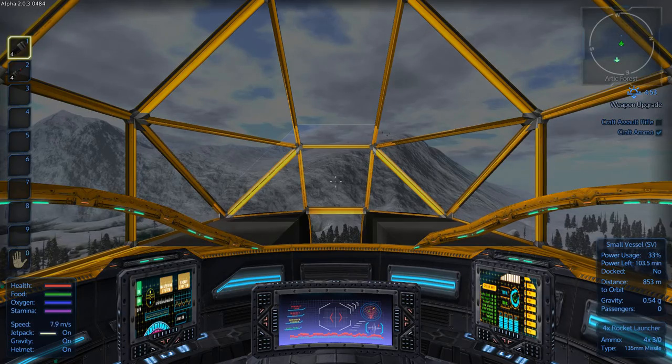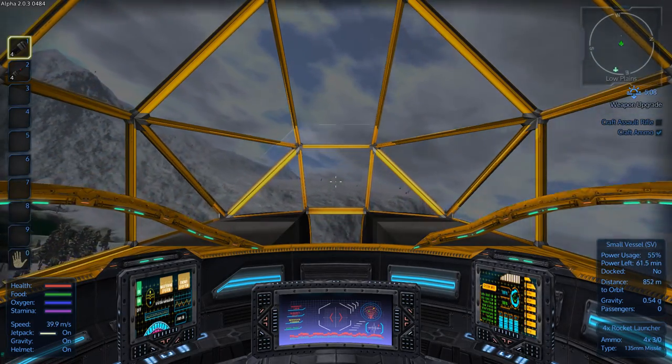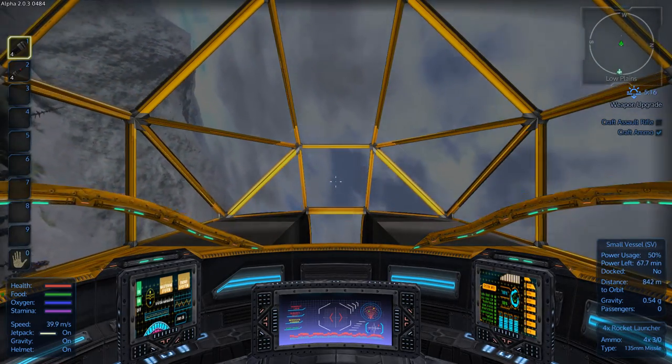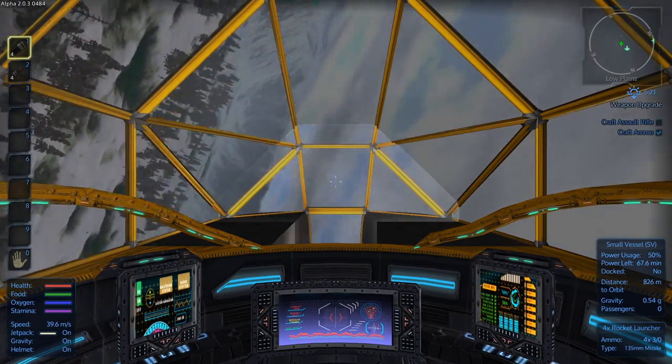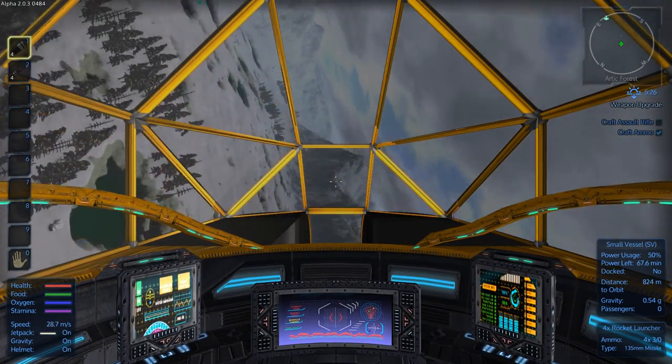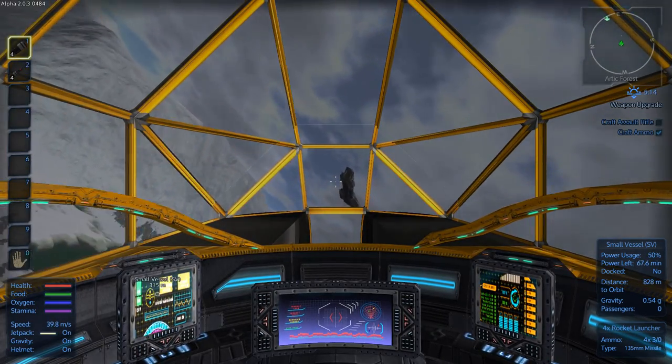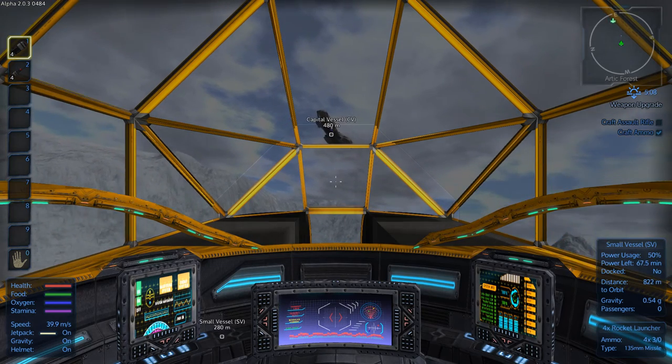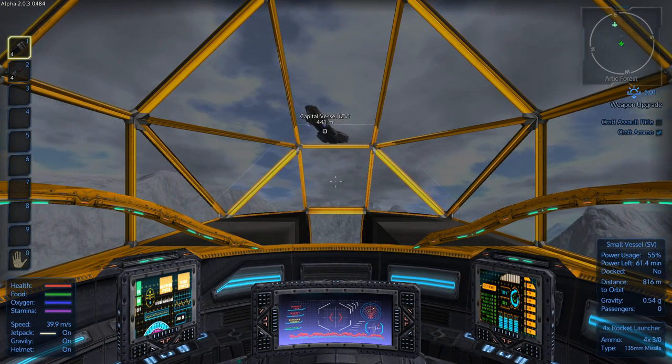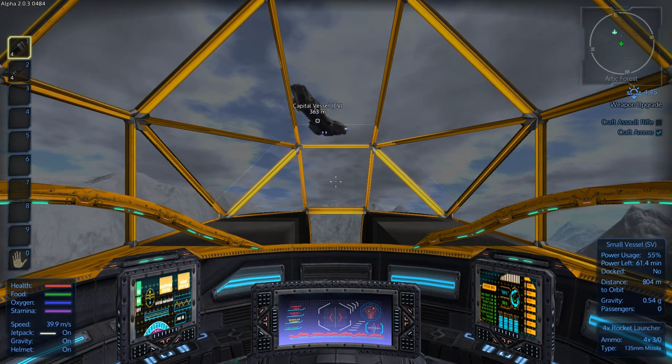So using the arrow keys works just fine. Alright, so that's flight. What I'm going to do now is I'm going to show you how to dock. And docking is actually really easy.